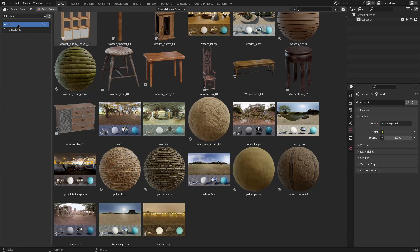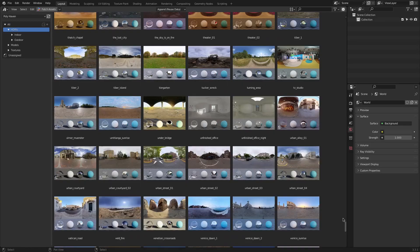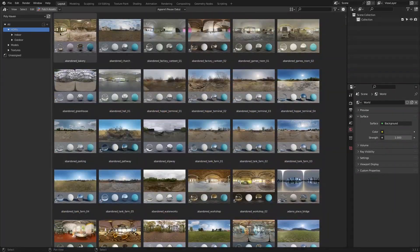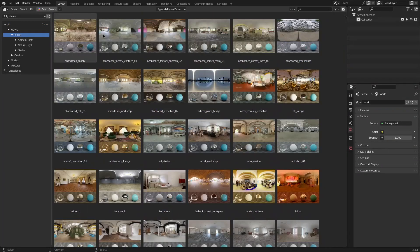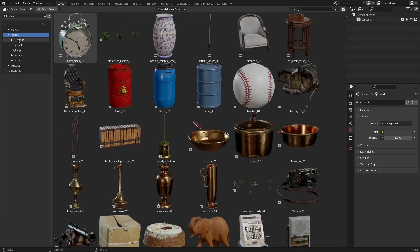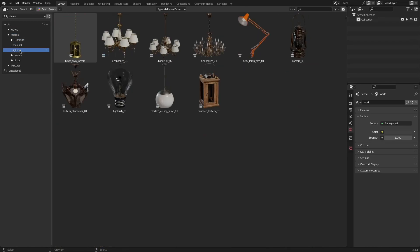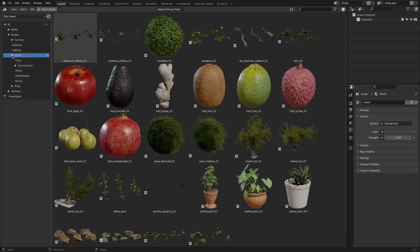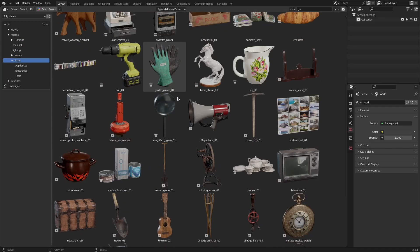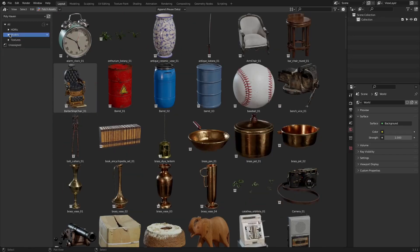On top of that once you start Blender you will find all the assets categorized and easy to find. For example indoor and outdoor HDRIs are found under the HDRI panel. When you expand the models panel you will find furniture, industrial, lighting, nature and props as subcategories.